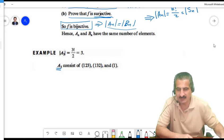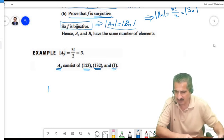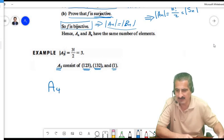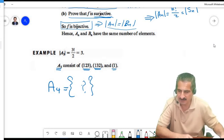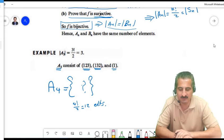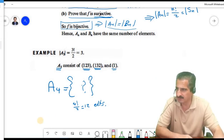Since f is bijective, A_N and B_N have the same number of elements. Their union is S_N, their intersection is empty, and they have equal size, so each has n!/2 elements. For example, A3 has 3!/2 = 3 elements, and A4 has 4!/2 = 12 elements including the identity.